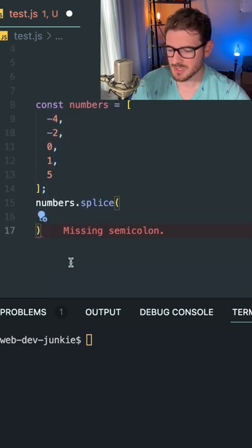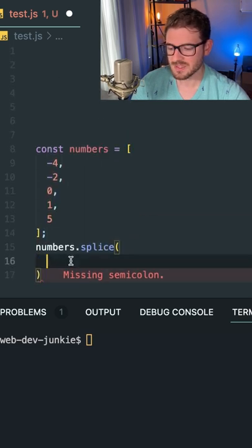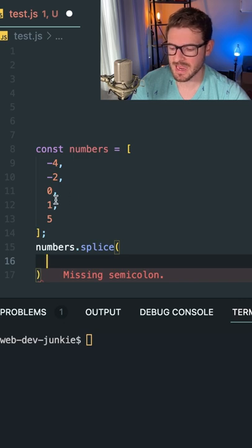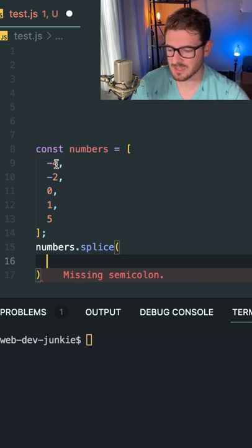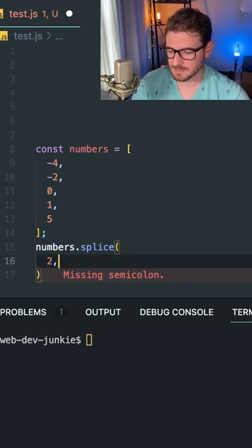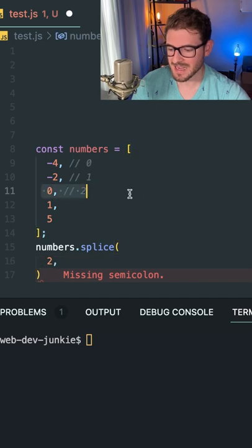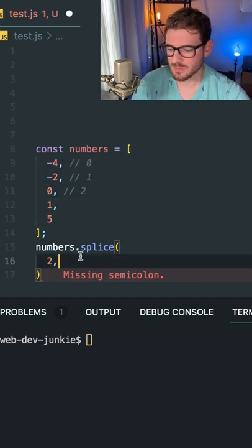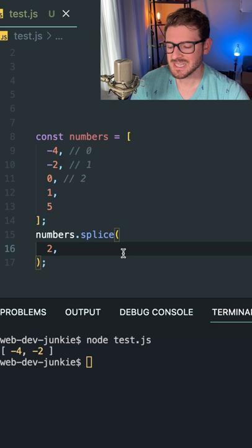And inside of the splice callback, we can pass it two things. The first thing is the index that you want to start splicing at. So in our case, we want to splice at index zero, one, and two. I'm going to say two. So I want to start at index two, and I want to splice out the remainder of the arrays.